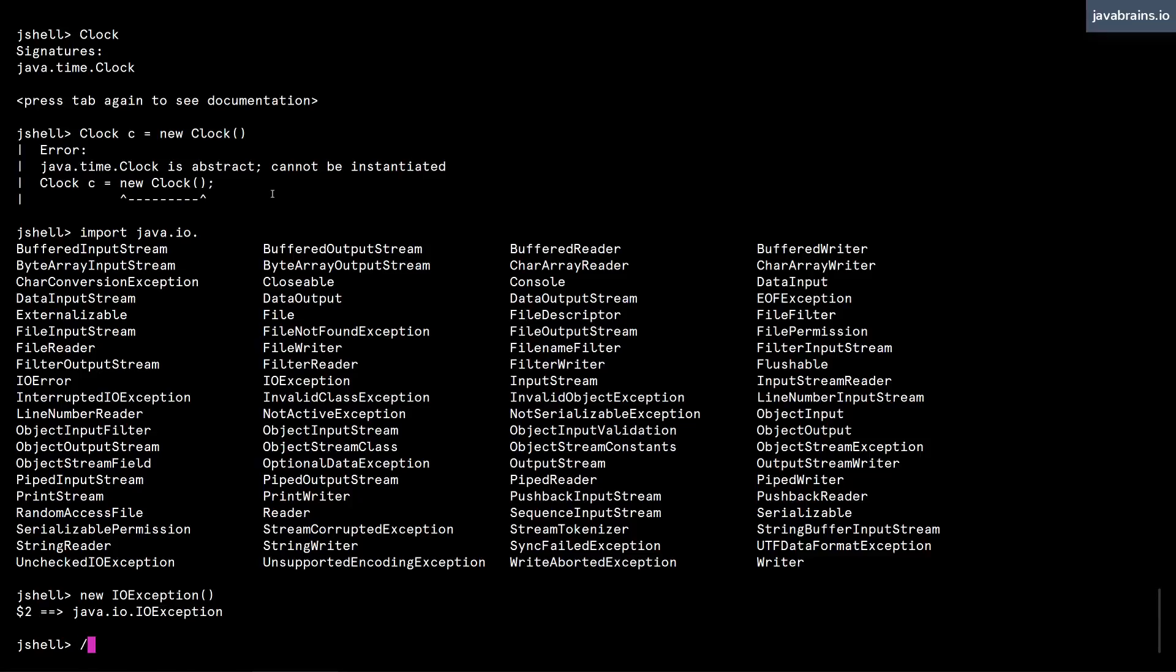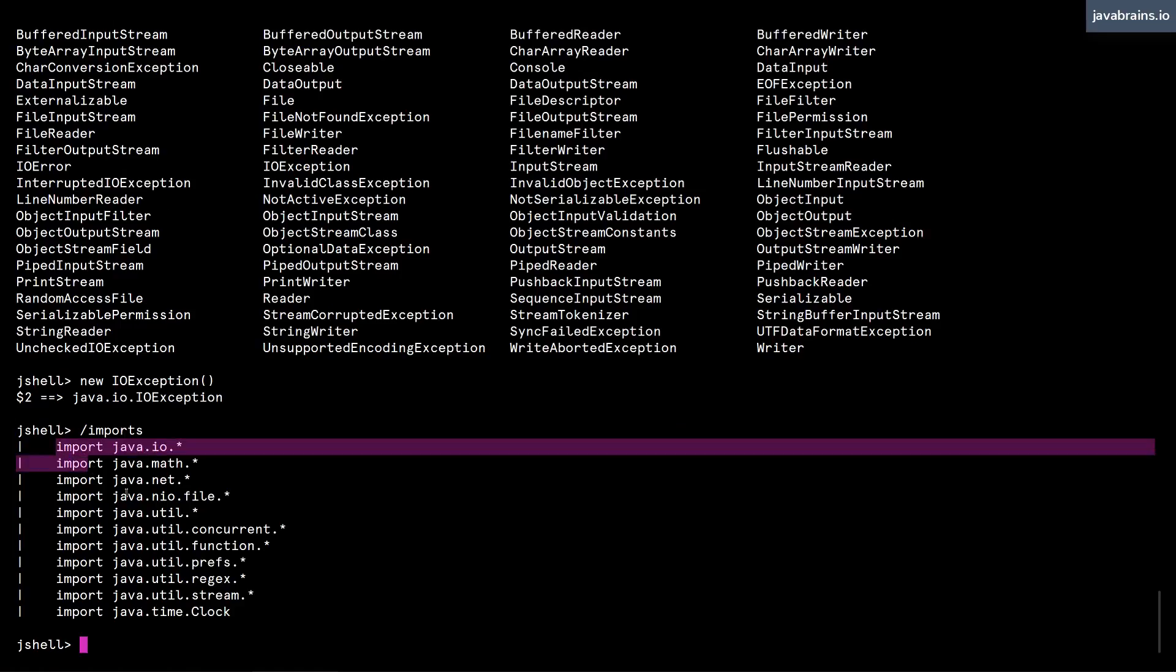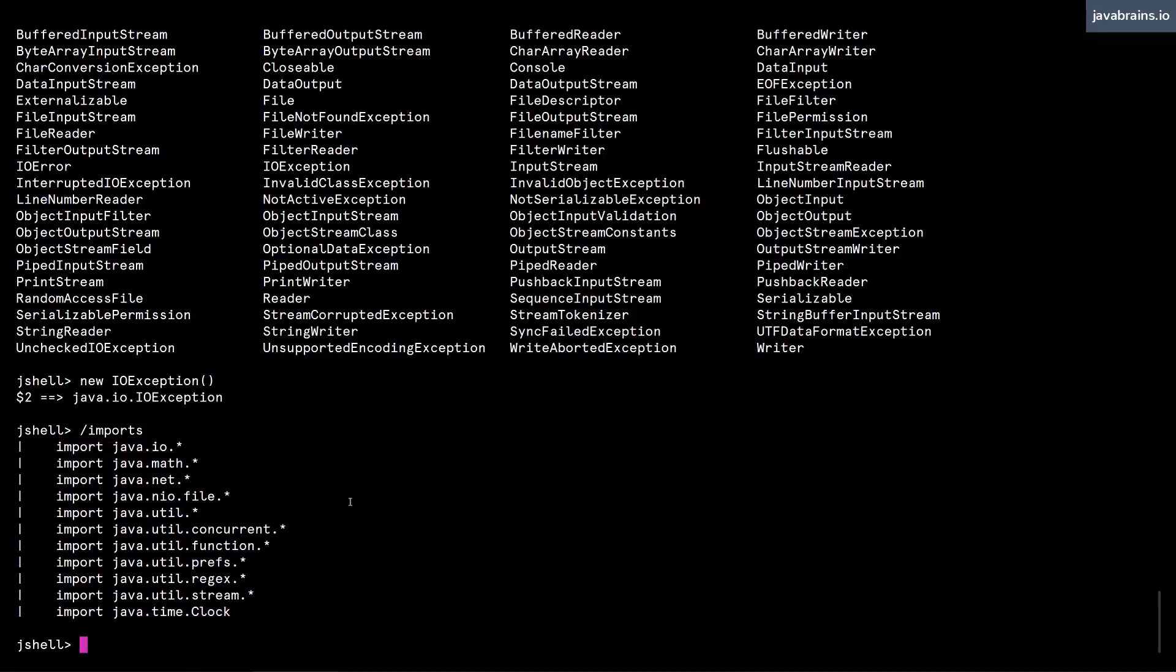The way to access what are the things that jshell automatically imports, you run the command slash imports. And then here you see these are the imports that are currently active.